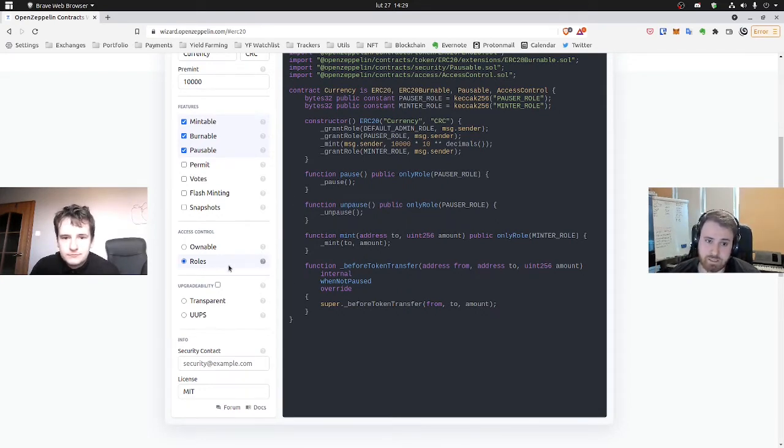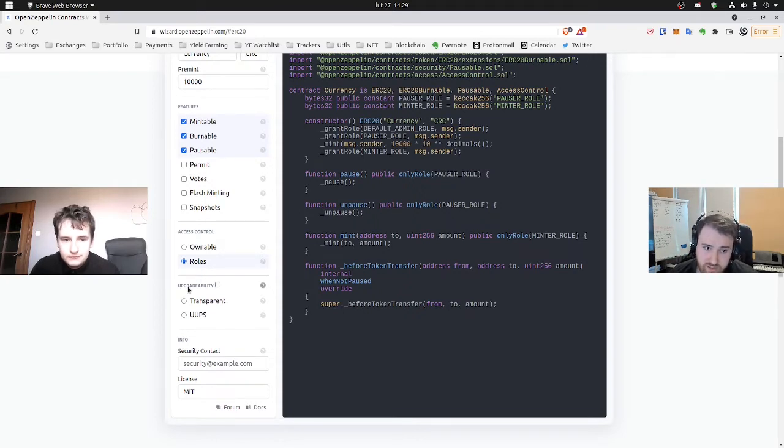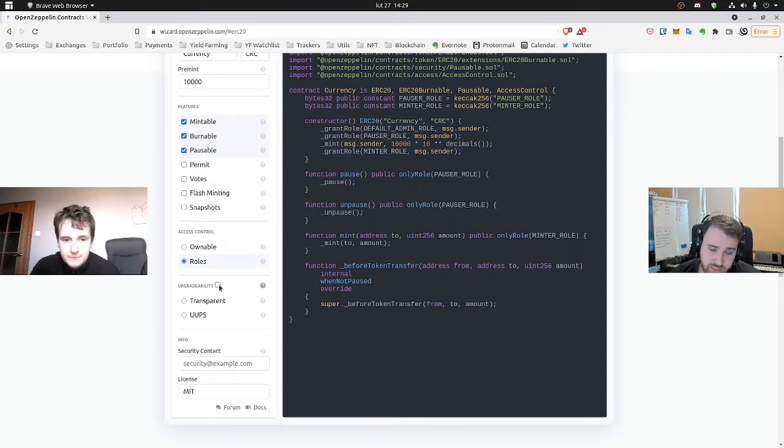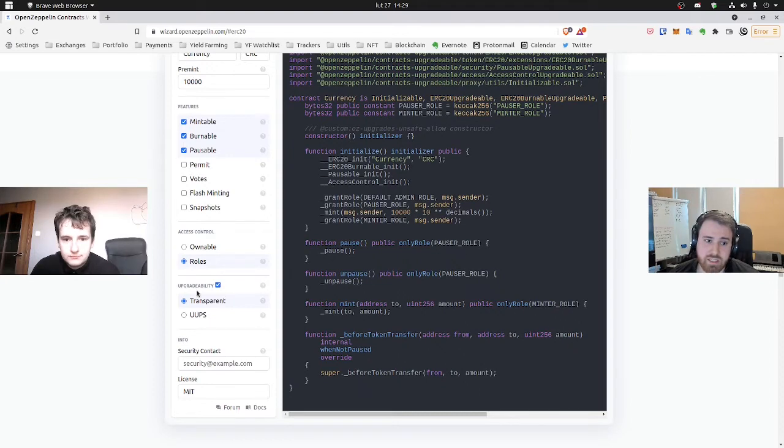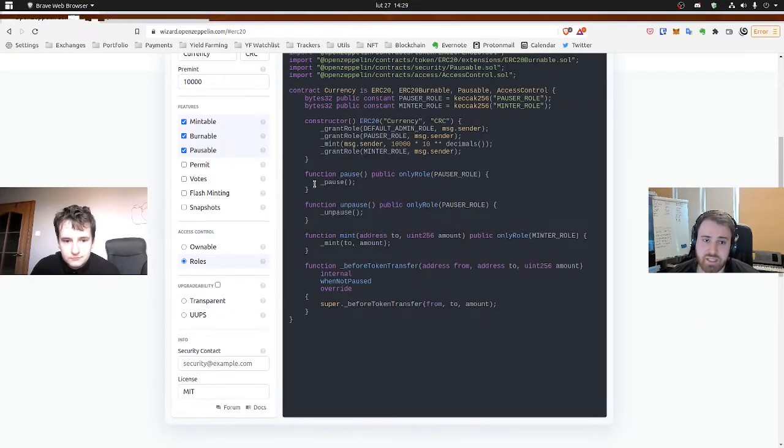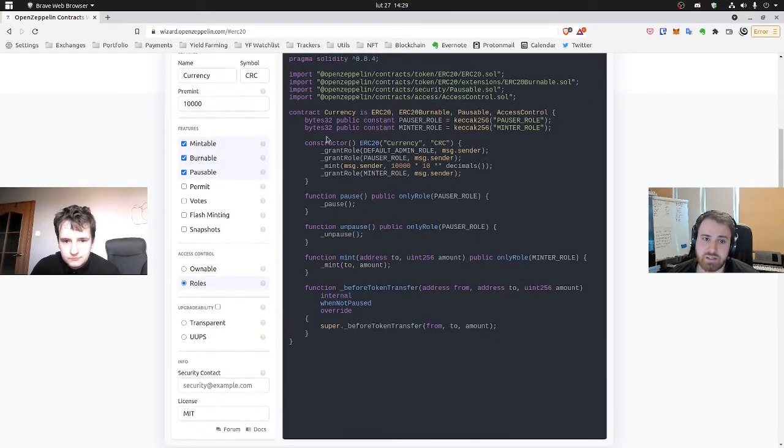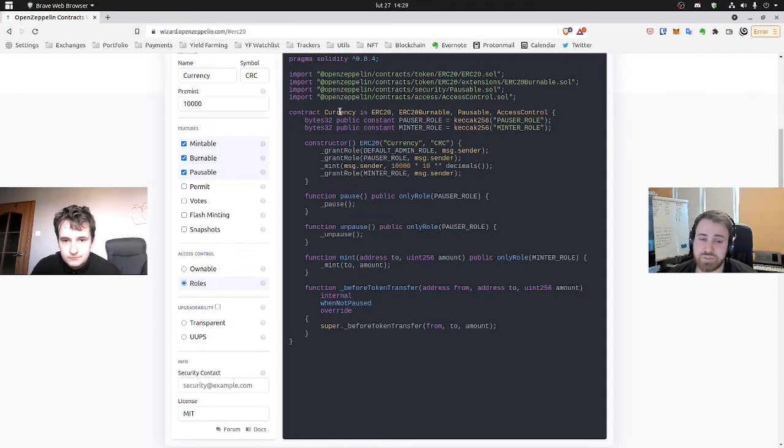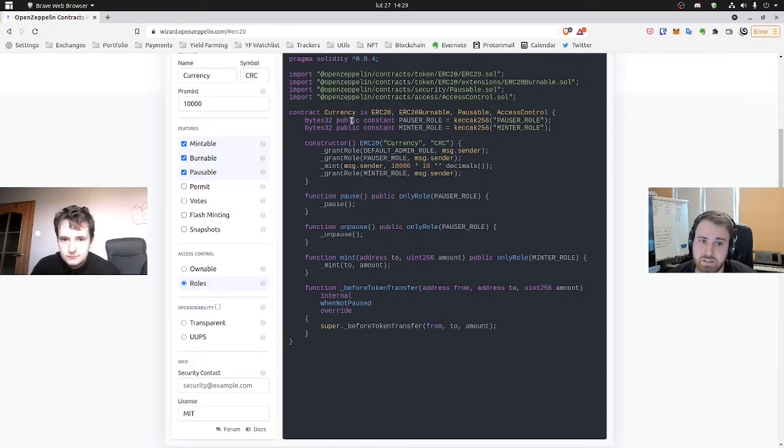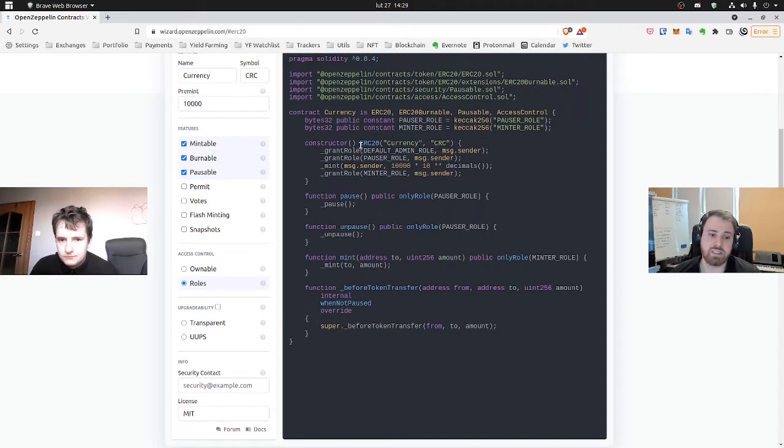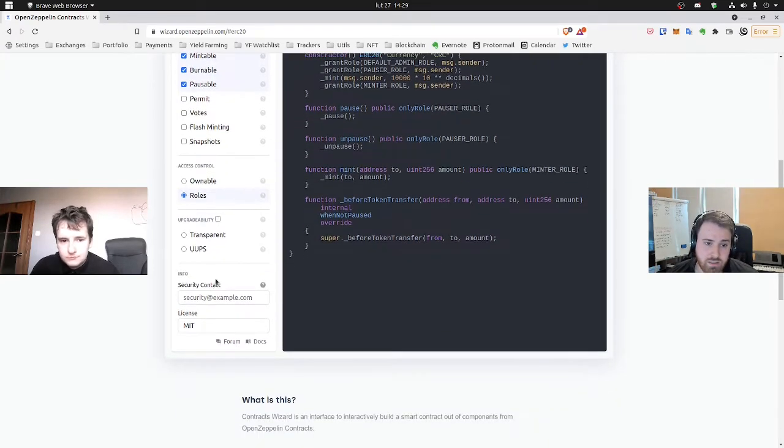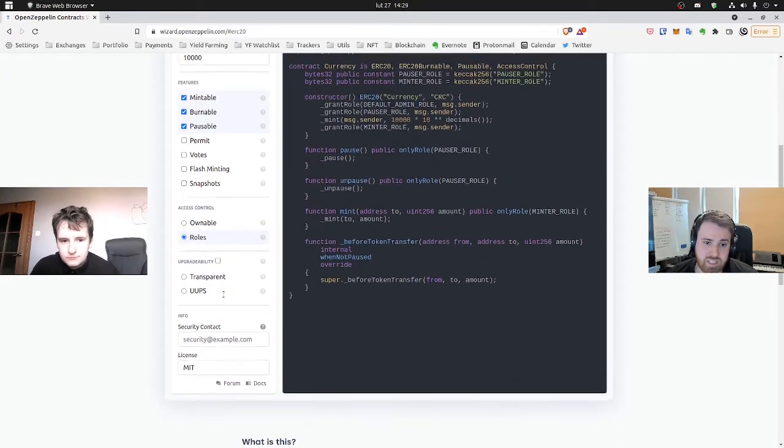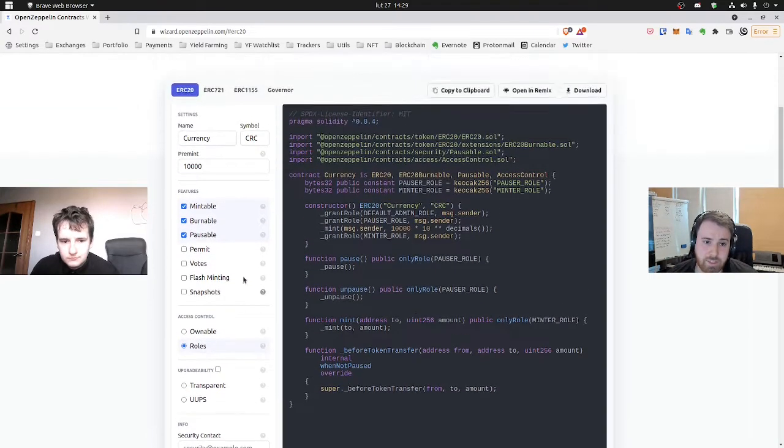And what's next down below, we have the upgradability function, which is even more interesting, but it's pretty complicated. And now we want to stick to the basics and just disable it. So our smart contract will be immutable. So when we deploy it, we can't make any big changes. And that's about it.